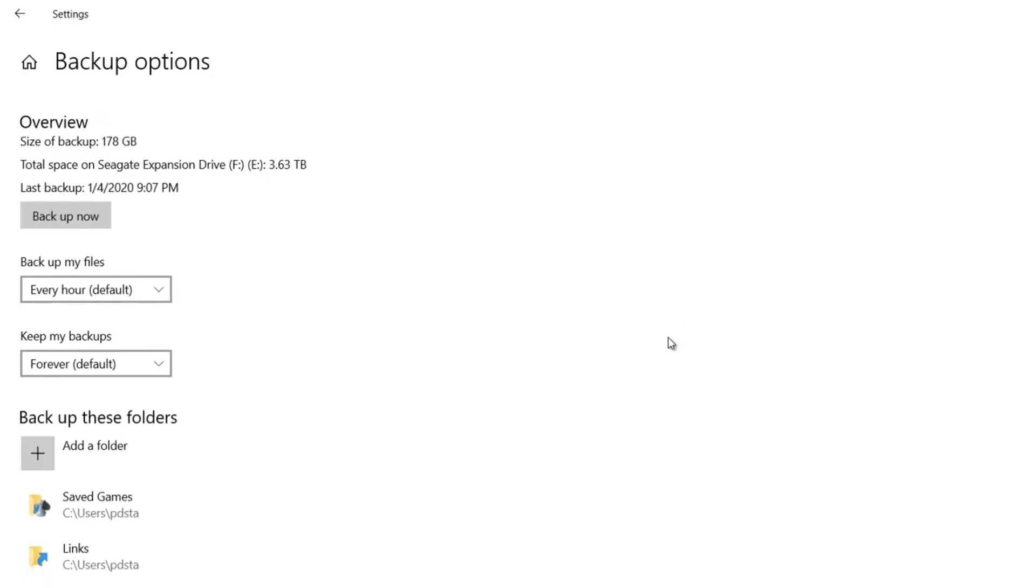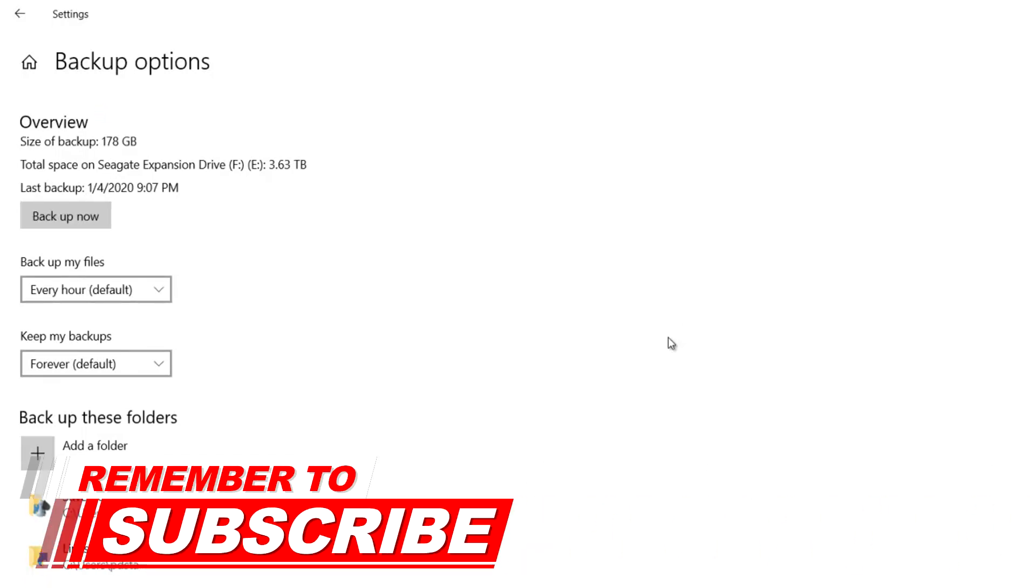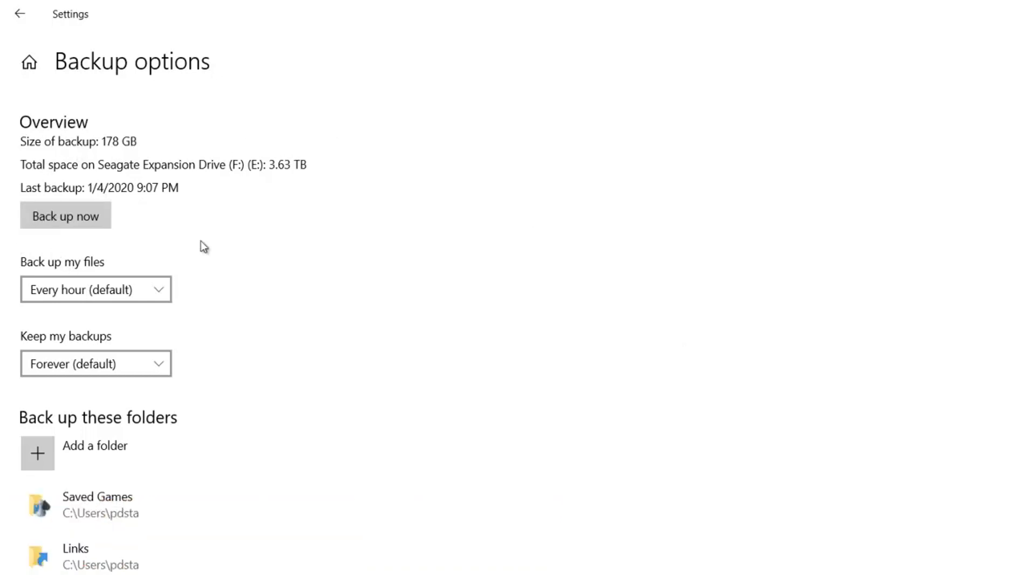I don't really trust all this cloud software, although I do use it. I like to have my own personal backup, as you can see there. That has just finished doing that job.